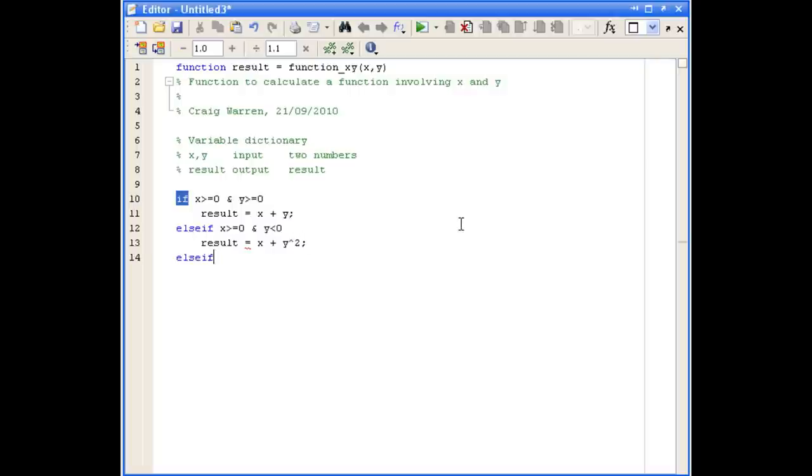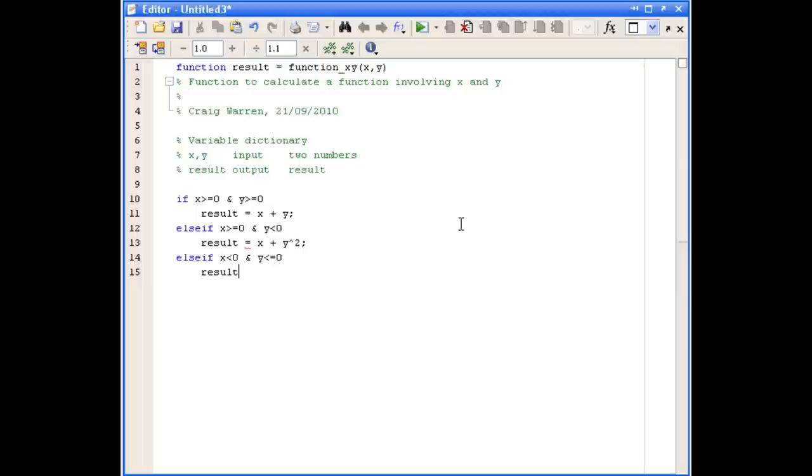Using another ELSEIF statement, this time if x is less than zero and y is less than or equal to zero, our result should be x squared plus y.